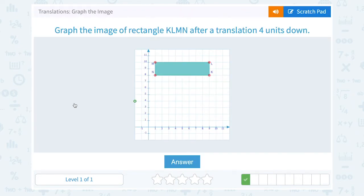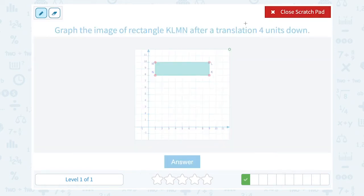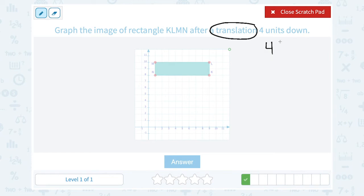Graph the image of rectangle KLMN after a translation four units down. That means I want to slide the whole figure by four units. To do that, each point is going to move four units down.